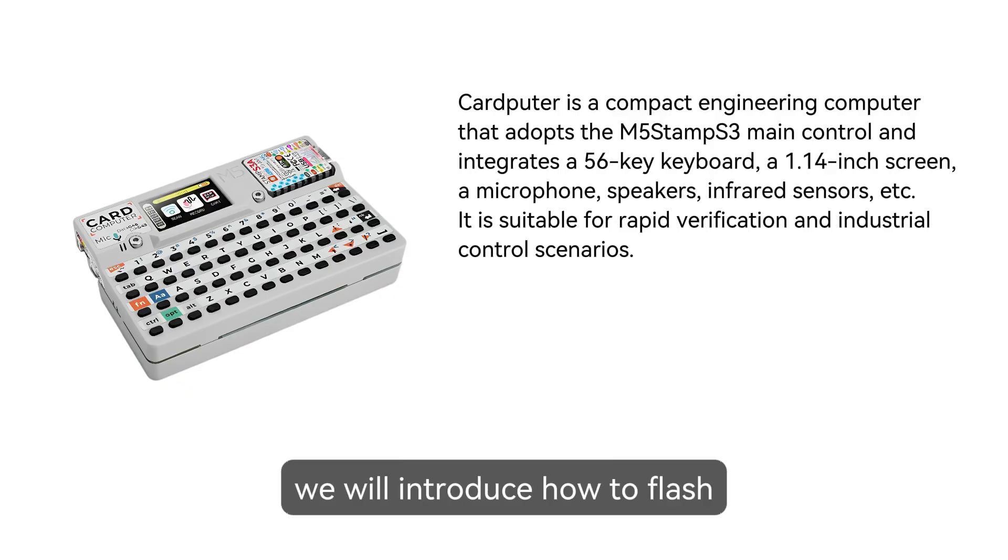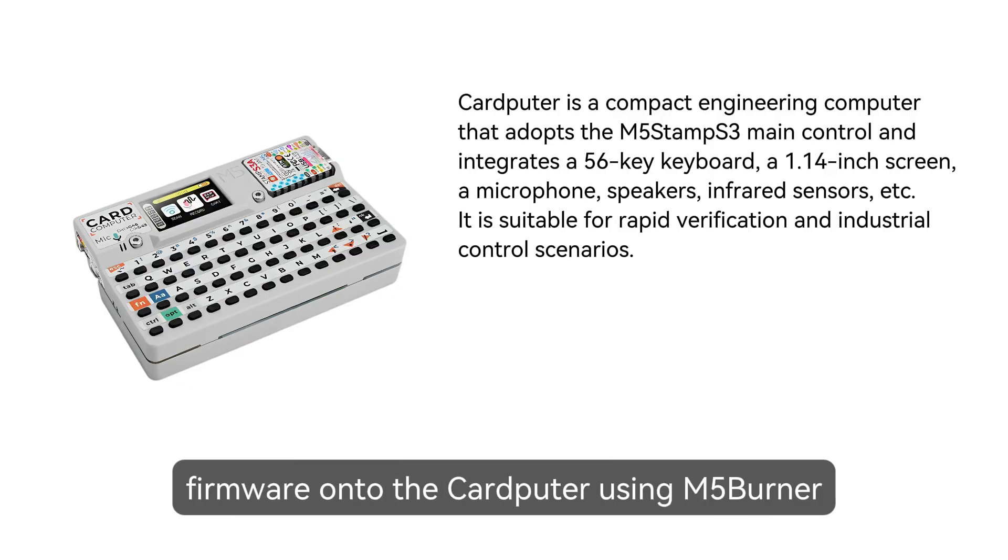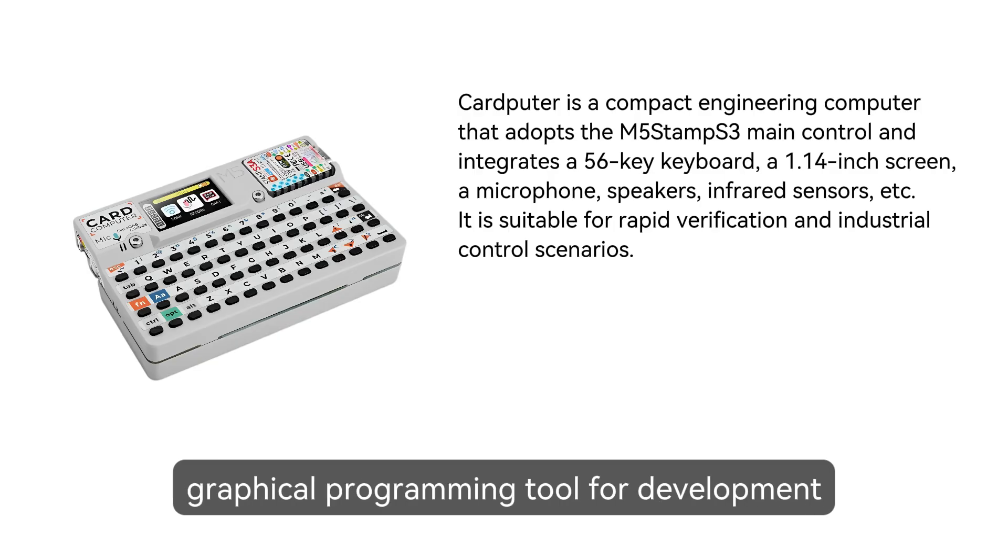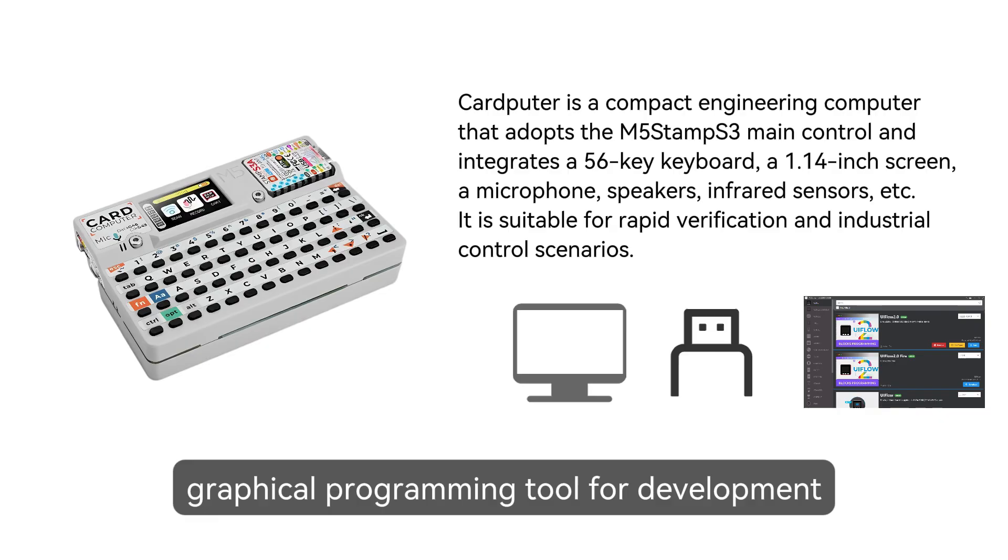Today, we will introduce how to flash firmware onto the cardputer using M5 burner and demonstrate how to use the Uiflow2 graphical programming tool for development.